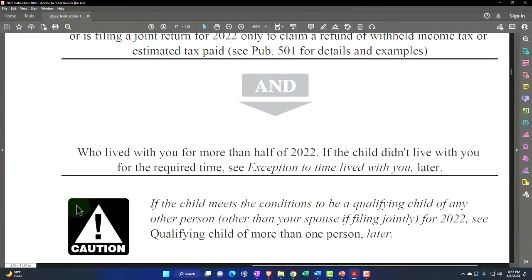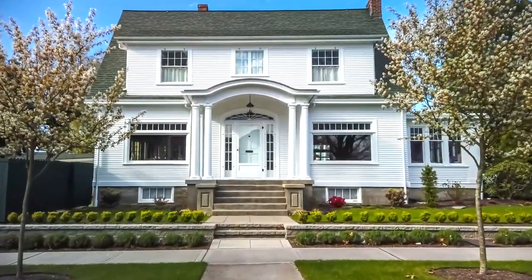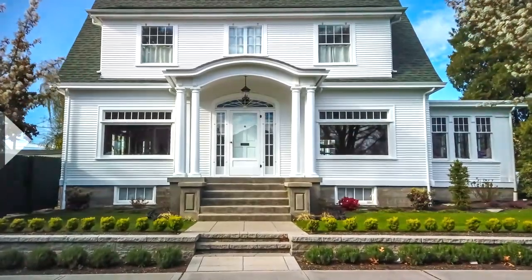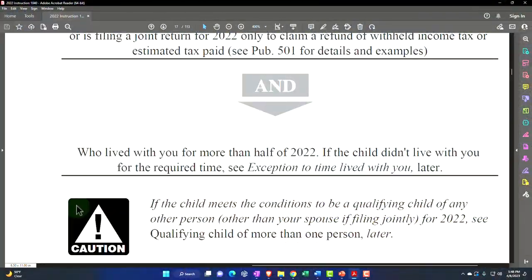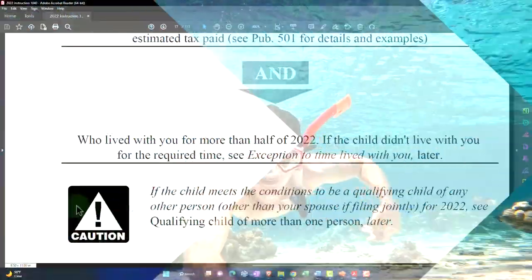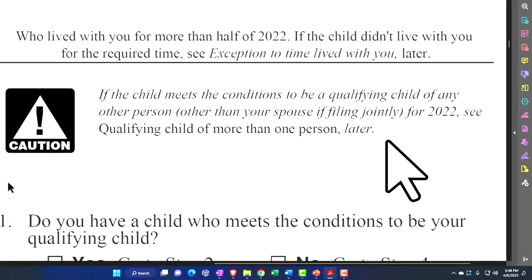The child must have lived with you for more than half of 2022. If the child didn't live with you for the required time, see the exceptions to 'time lived with you.' That gets into questions like: what does it mean to live with you, or if they had to go to the hospital — does that count as living with you?